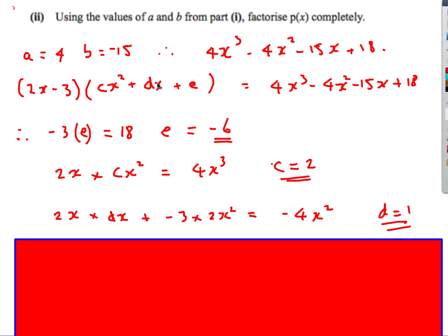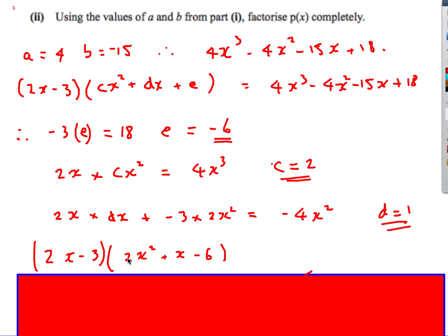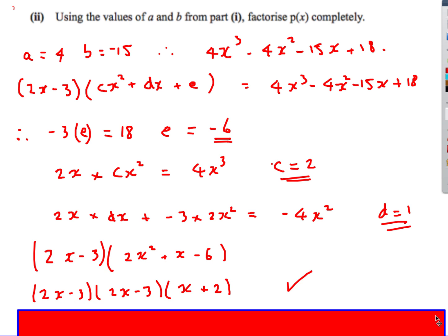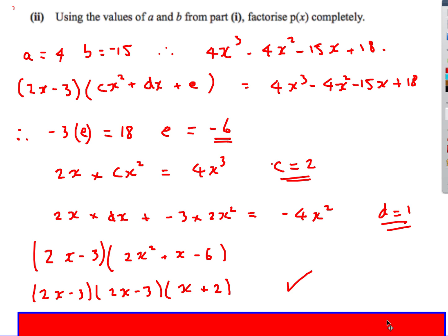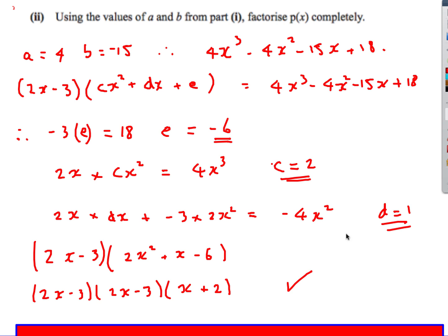The only thing left is to find d. Looking at the x squared term — I've got minus 4x squared. I can get x squared from 2x times dx, or from minus 3 times 2x squared. Those must equal minus 4x squared. Solving that gives d is equal to 1. So I get 2x squared plus x minus 6. Factorizing that quadratic gives 2x minus 3 and x plus 2. So that's the fully factorized cubic.